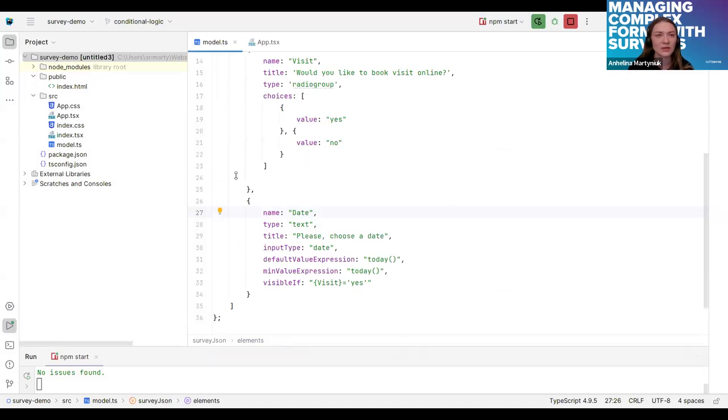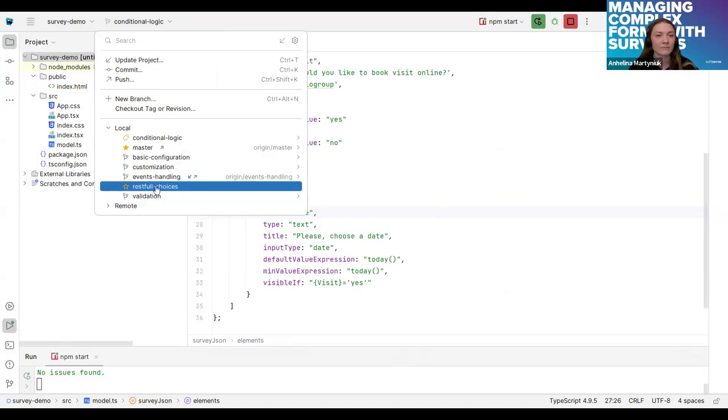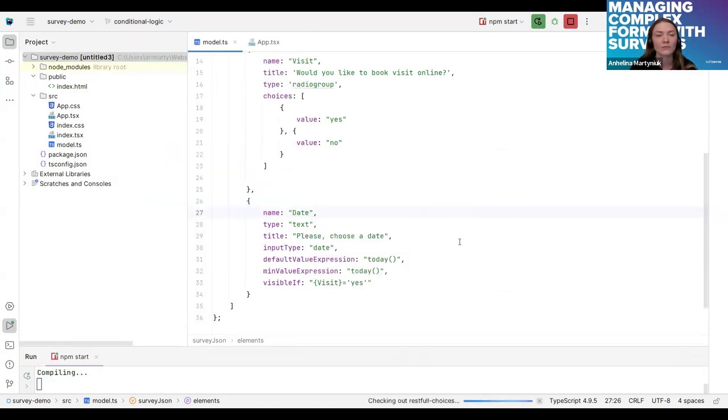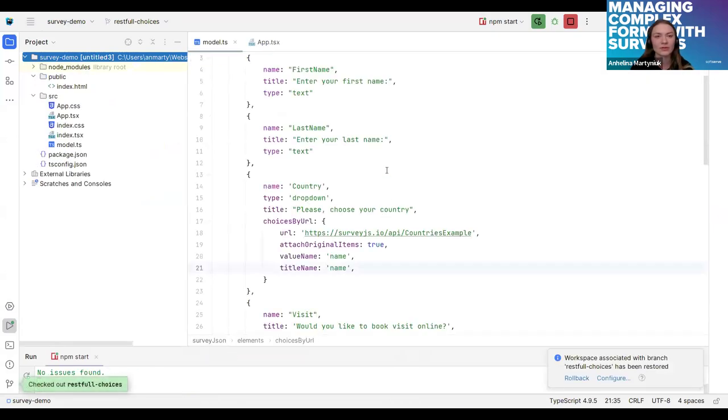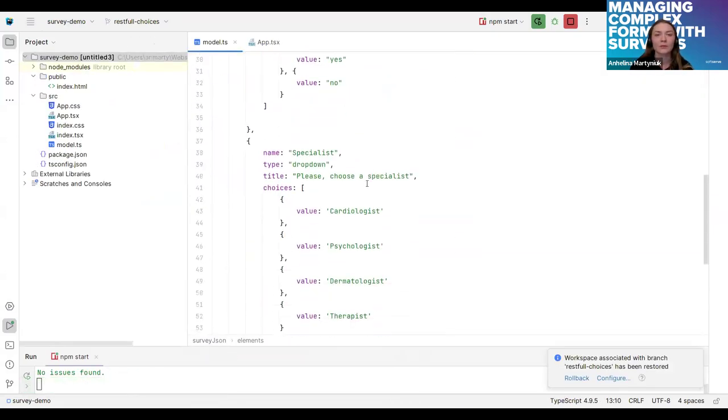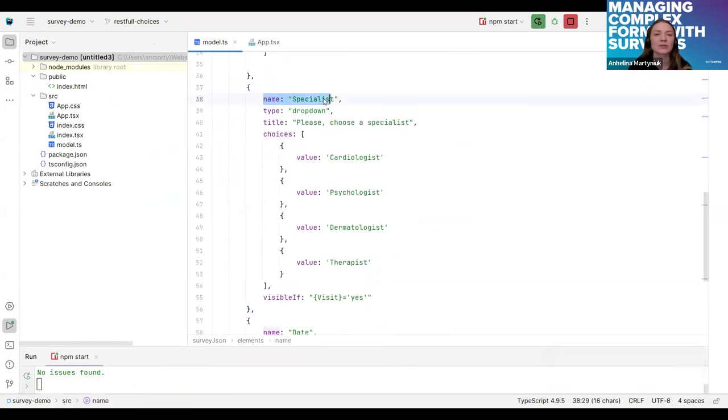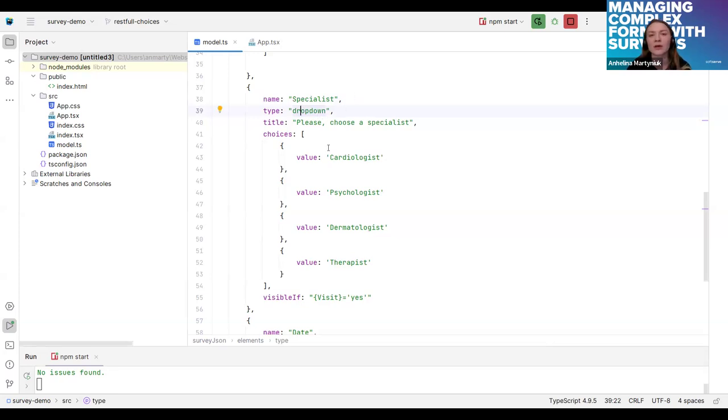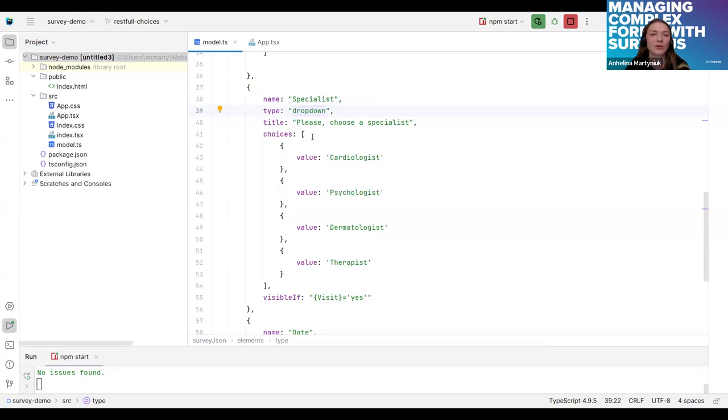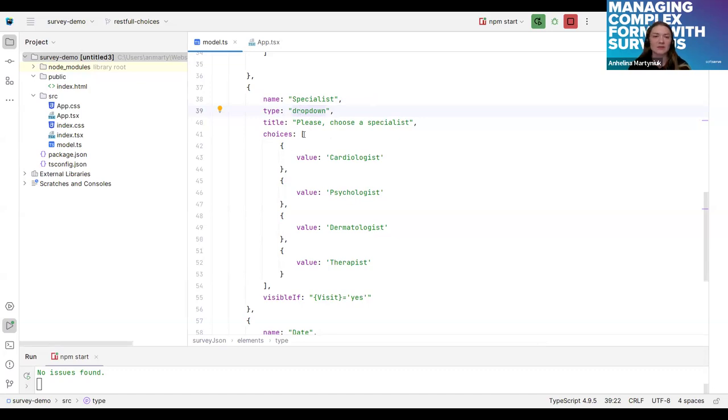So let's move on. We will talk a bit now about drop down questions. Again, changing branches. Here I added two drop down questions. The third drop down question is a specialist. We will offer our user to choose a specialist they would like to book a visit. And to add drop down question, I just need to add type drop down and some array of choices. This drop down question has predefined array of choices.